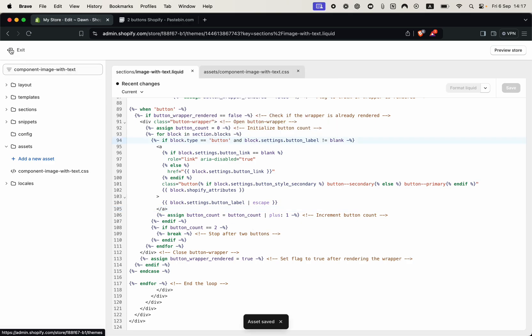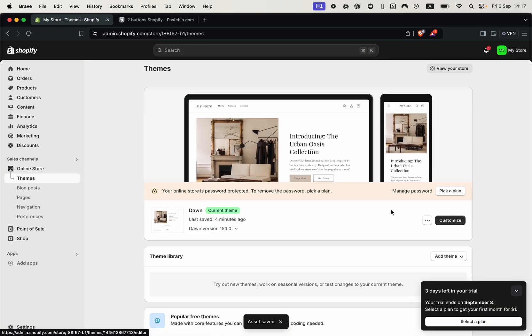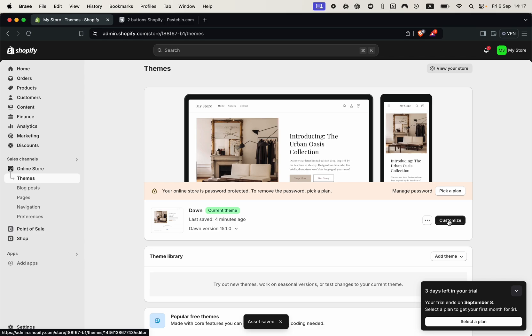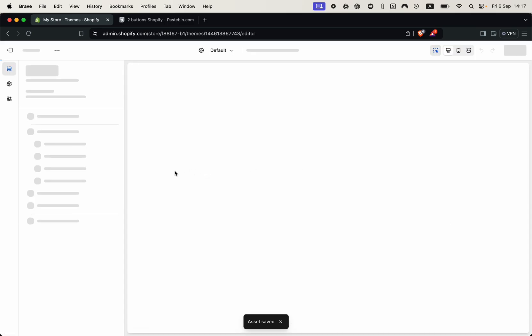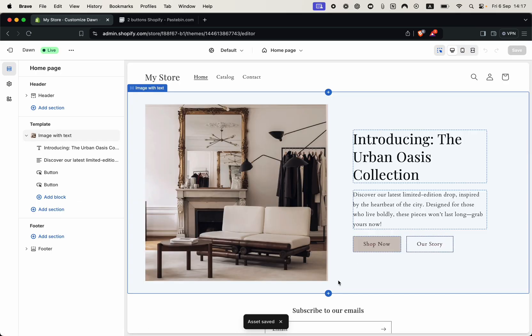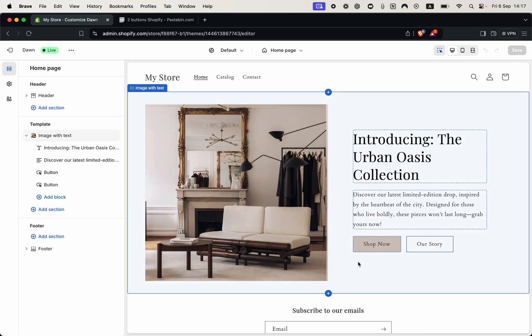And after that you need to click exit and again go to the customized page and there you have it. Please keep in mind that the text on the buttons shouldn't be too long otherwise it might mess up the alignment.